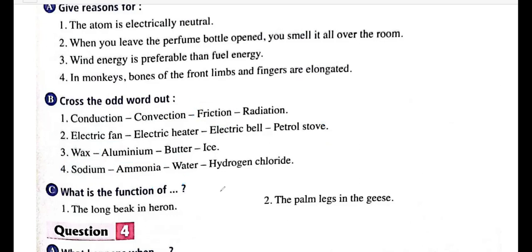What is the function of the long beak in a heron? The heron eats worms and snails, so its long beak functions to pick up worms and snails. The webbed feet in geese help them in swimming, since geese swim in water.